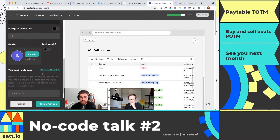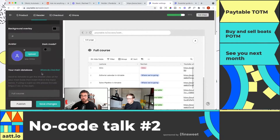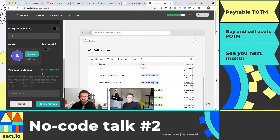Paytable is the easiest way to monetize your Airtable bases. It's perfect for someone who just wants to share a curated list or sell a course without setting up a $150 website with MemberStack, Airtable, Zapier, and Parabola. This makes it super easy.